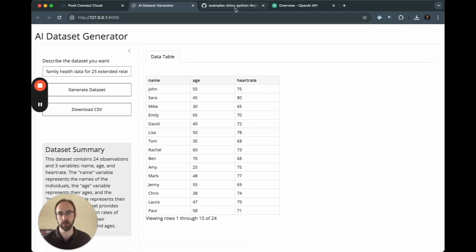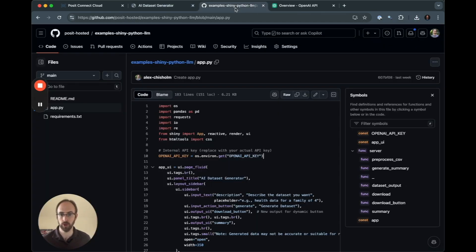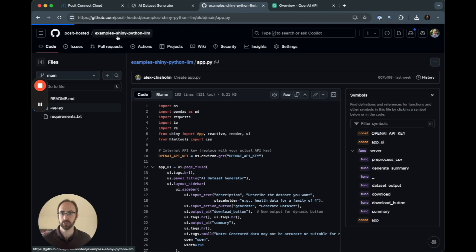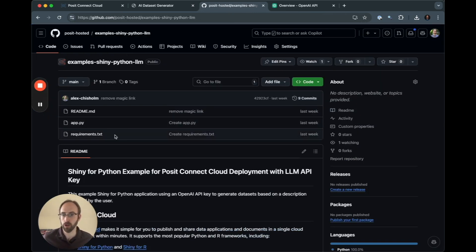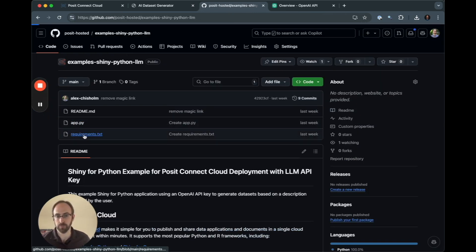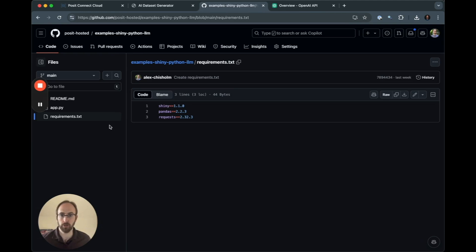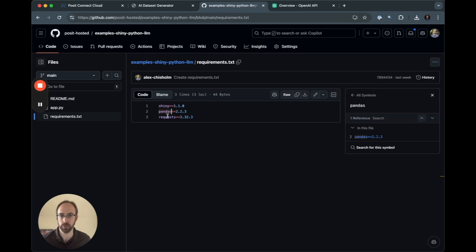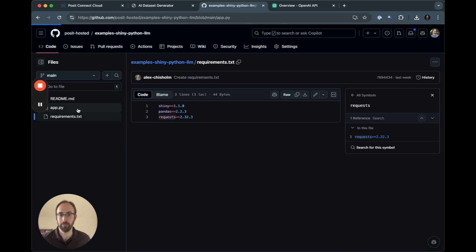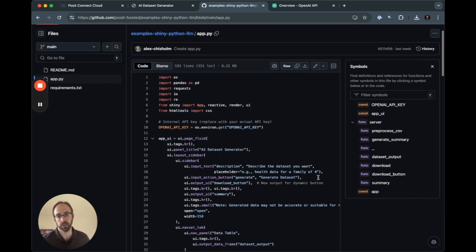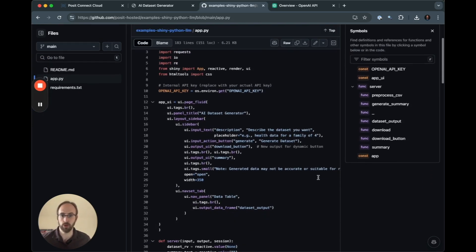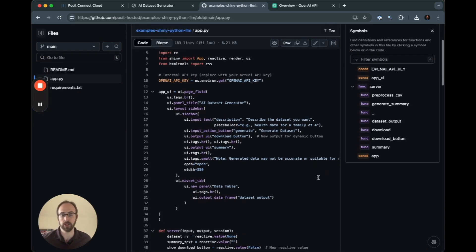If we go over to GitHub, we can find our code. So here is the repo. We have a readme file, a requirements file, and our application file. In the requirements file, you can find Shiny, Pandas, and requests with specific versions that work with this example. And if I go into my main application file, app.py, you can get a sense for what the code looks like.